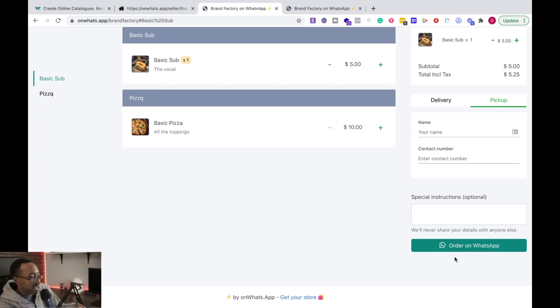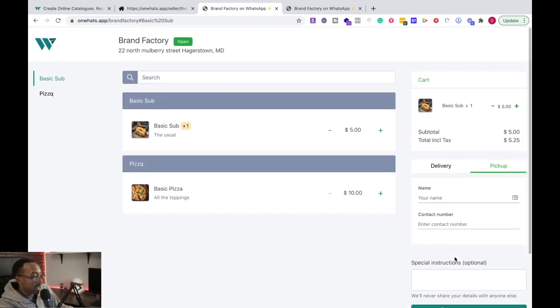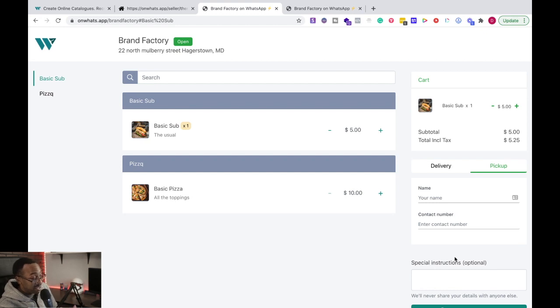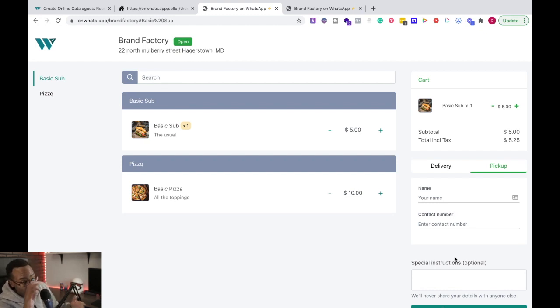Right there. It automatically sends a message to your WhatsApp account and it prompts you to finish the ordering process because it says, hey, you just ordered this. Is that right? Awesome. Now here's the payment options.